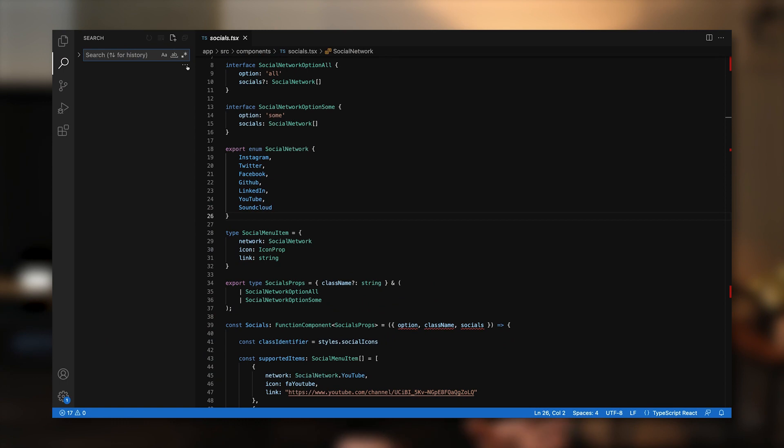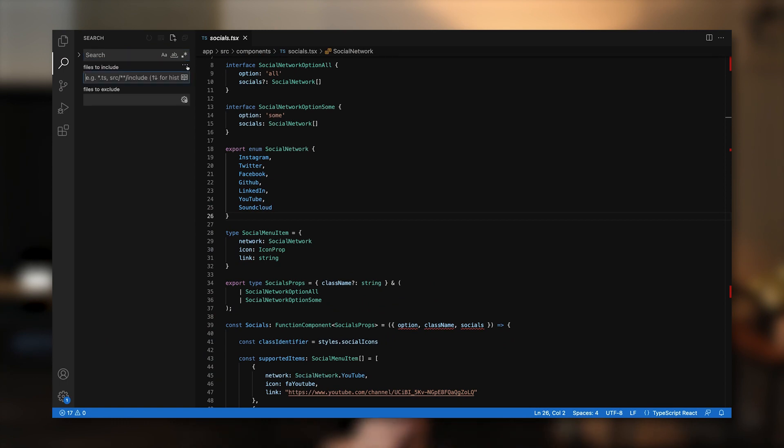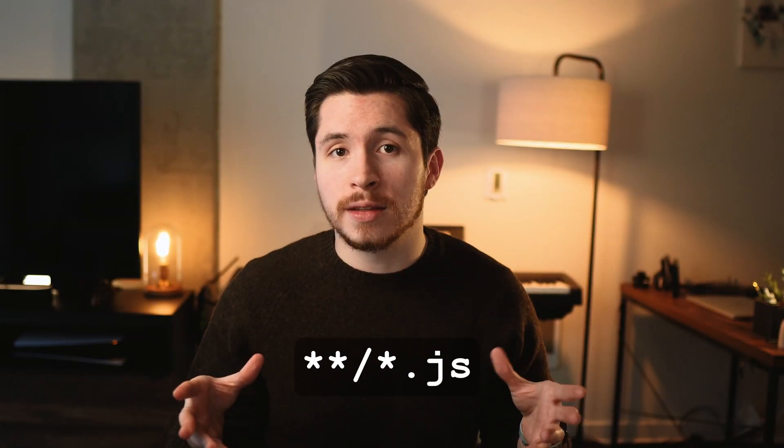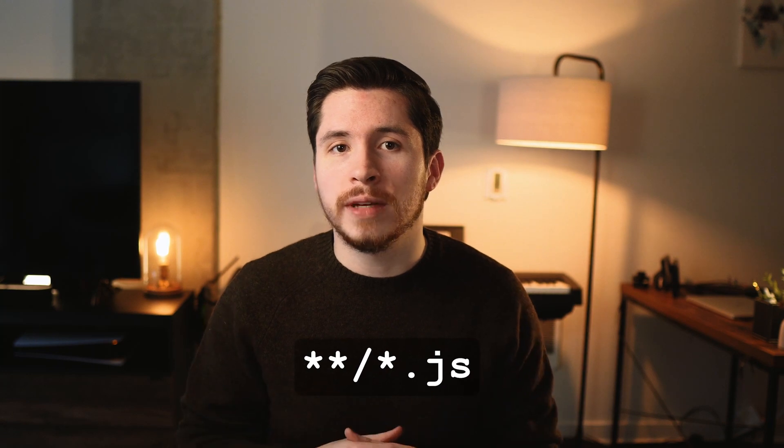A nice last bonus here is how you can expand the search detail fields by clicking on the three dots, where you'll be able to filter your search results to matching files — for example, by typing in the Files to Include field to just search for JavaScript files.